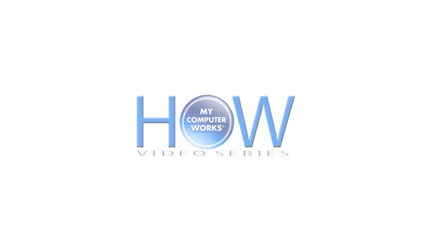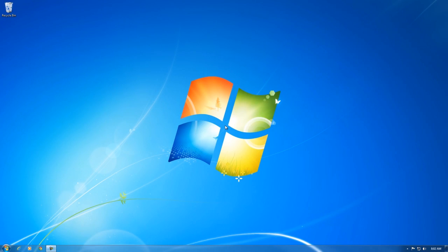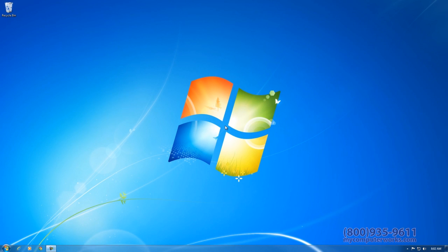Hello everyone, this is Kyle Sorensen with another How My Computer Works video. Today we will be discussing how to check which version of Windows you have. This method can be used on computers with XP, Vista, and 7.